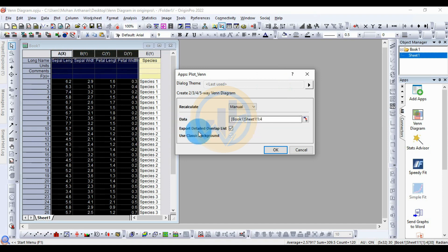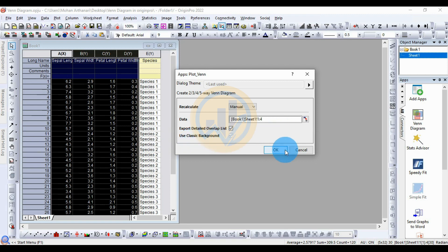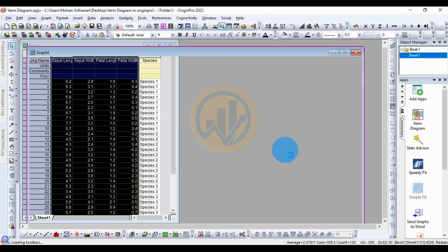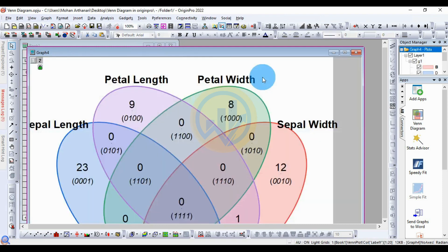Click the checkbox for 'Export Detail' of our label listing. Behind this, check the 'Use Classic Background' checkbox as well. Then click the OK button. The Venn diagram is created in the OriginPro software.